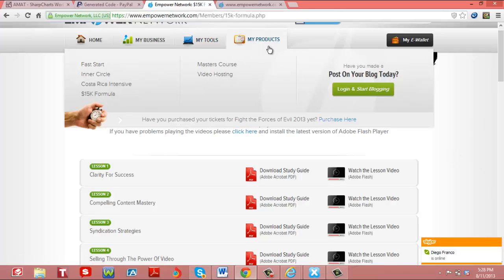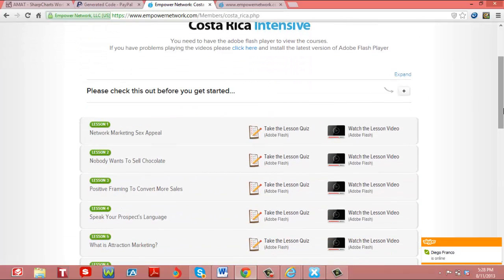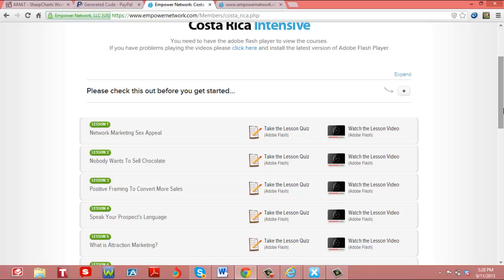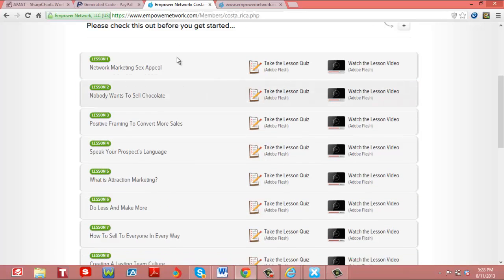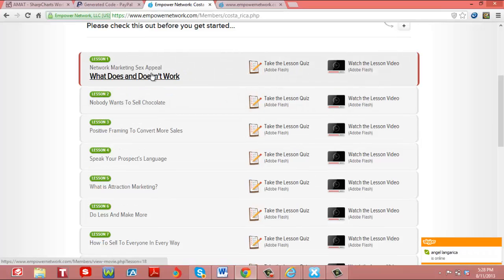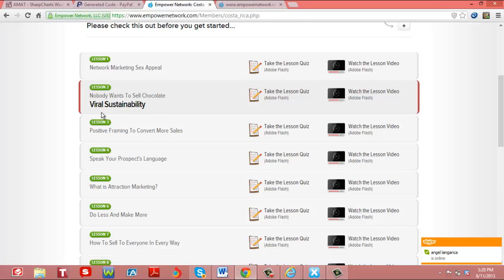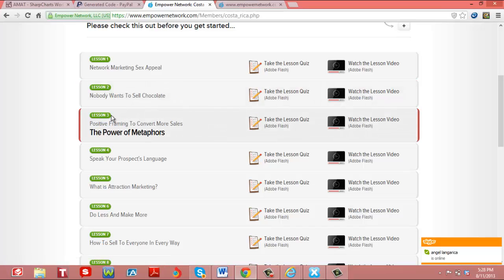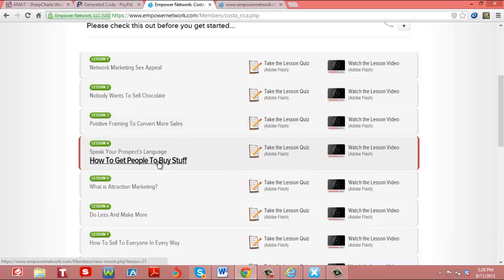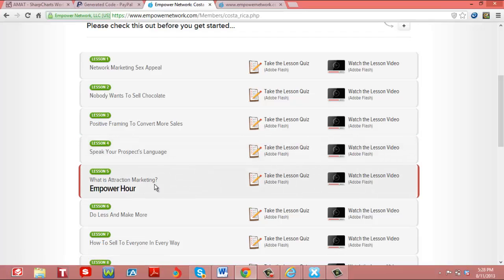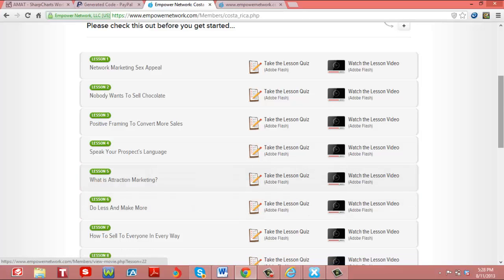Now, another neat product of theirs is the Costa Rica intensive course here. This is a course that was shot in Costa Rica by David Wood, where you can see lesson one: network marketing sex appeal, nobody wants to sell chocolate, the viral sustainability, positive framing to convert more sales, the powerful metaphors, speaking your prospect's language, how to get people to buy your stuff, what is attraction marketing, do less and make more money, create money out of thin air.